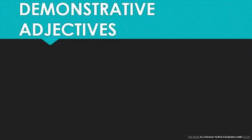Now, before I start talking about demonstrative pronouns, I wanted to review the adjectives first. Both sets are identical — they're just used slightly differently in sentences. Pronouns are nouns and adjectives describe nouns. So if you see this, that, these, or those in front of another noun, you can conclude that you're dealing with a demonstrative adjective, not a pronoun. As I've already said, demonstratives point specific things out.